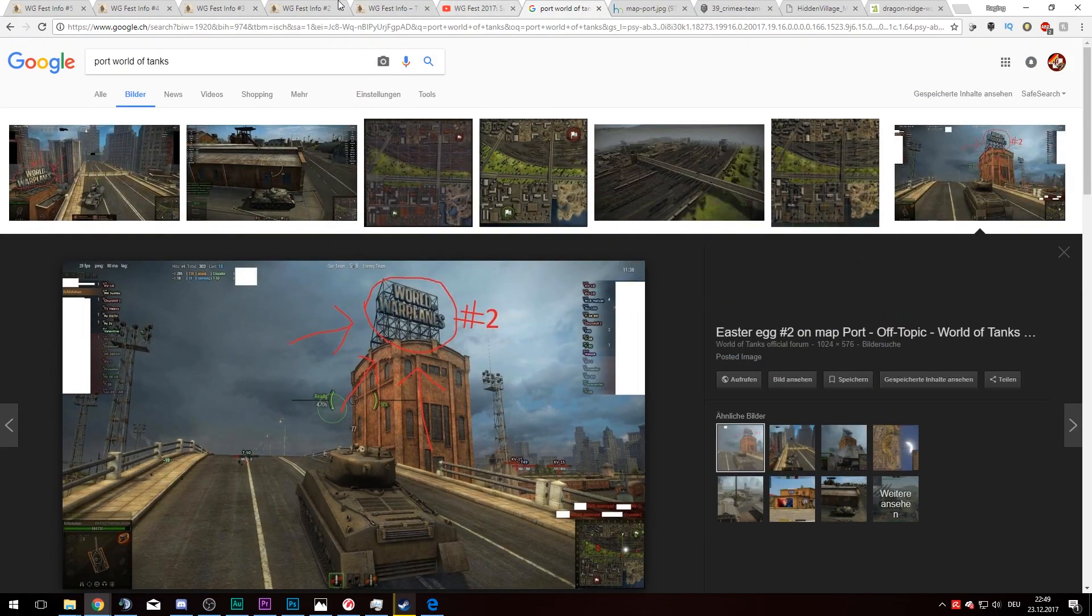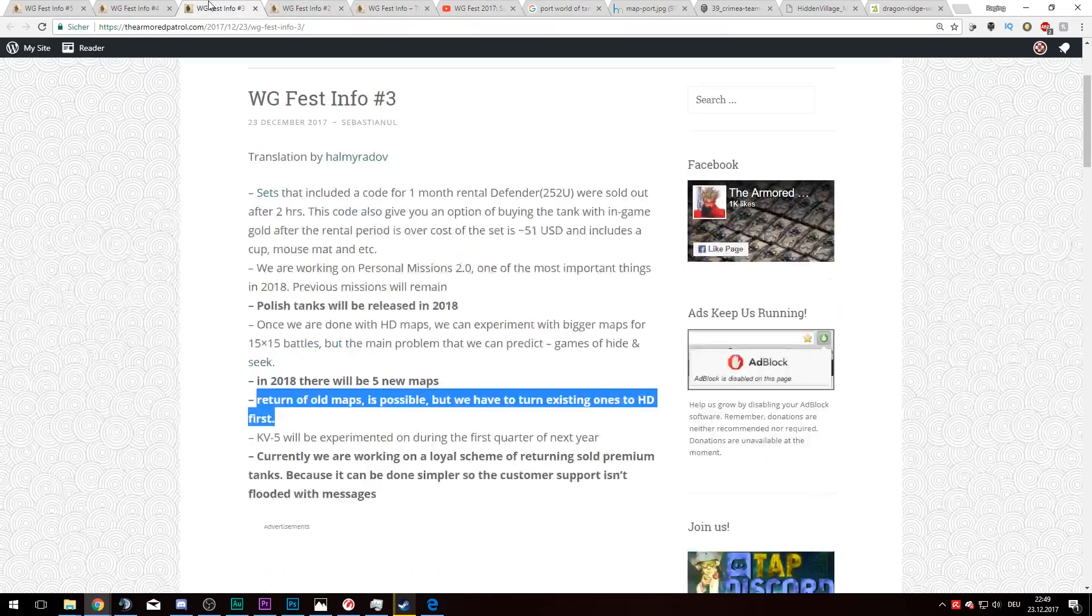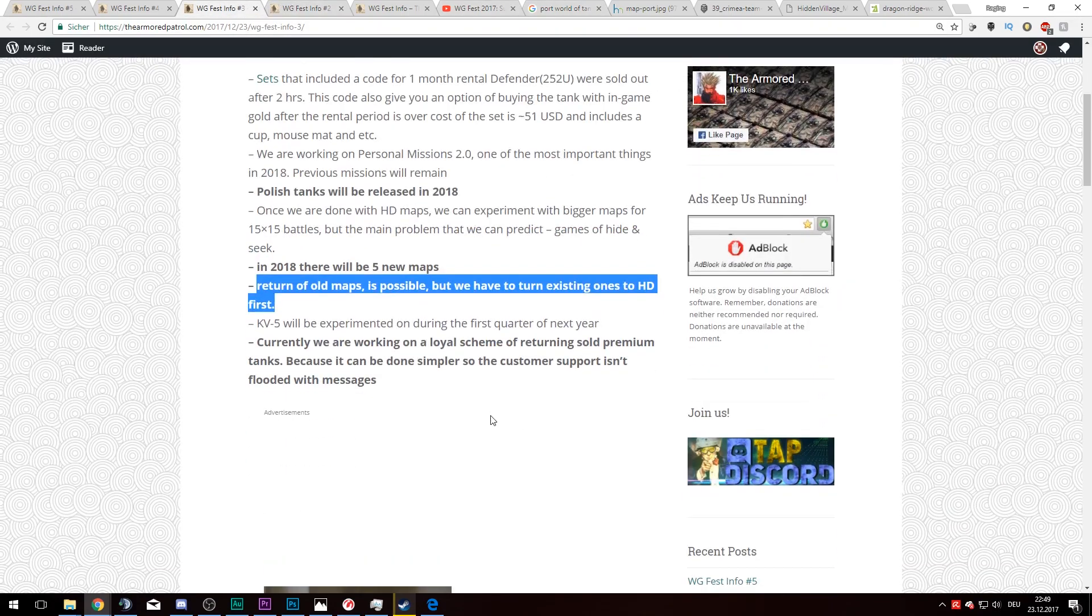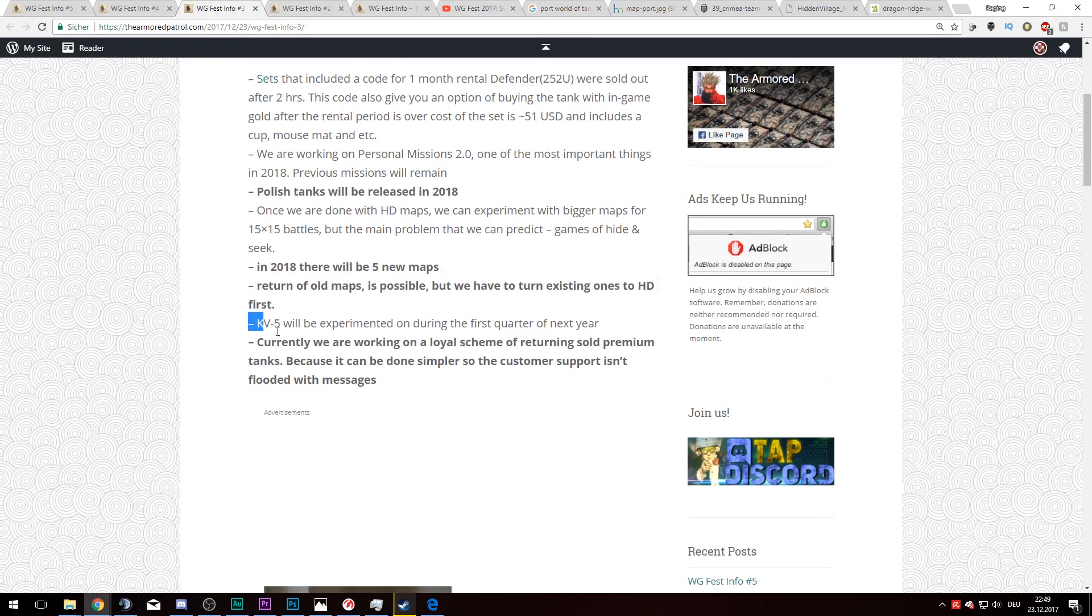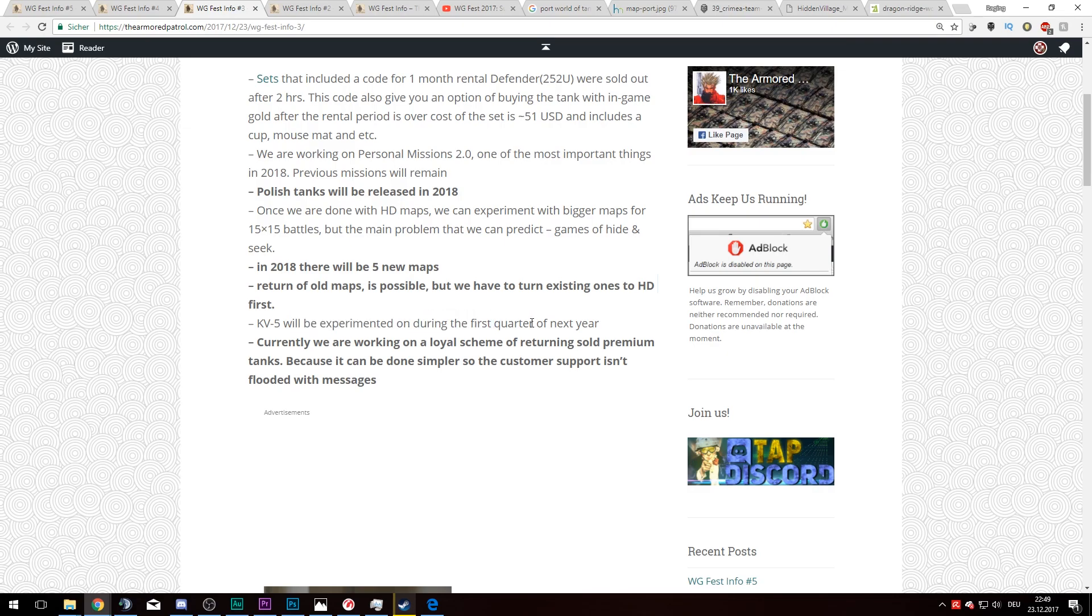Let's have a look at the next pieces of information. KV-5 will be experimented on during the first quarter of next year. Thank goodness they're finally going to change something about the KV-5, which is in a horrible state.